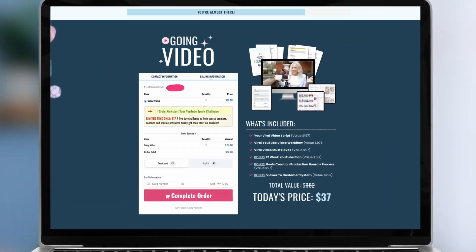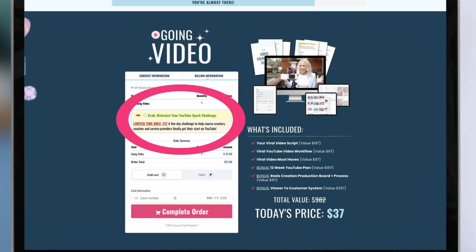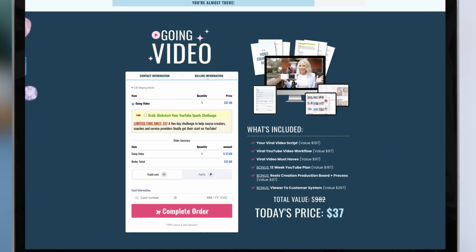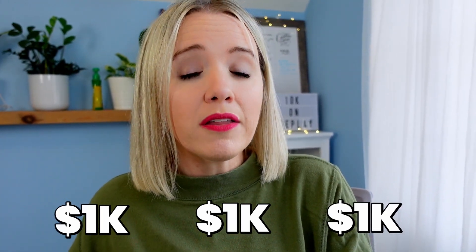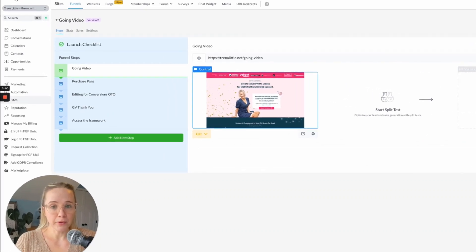FGF makes it super simple to add a bump to your checkout page, and they make it easy to add an OTO (one-time offer). They even have templates to make it as simple as possible, especially for non-techie people, because this is what really increases your cart value and helps you get to those couple thousands of dollars a month from a digital product.